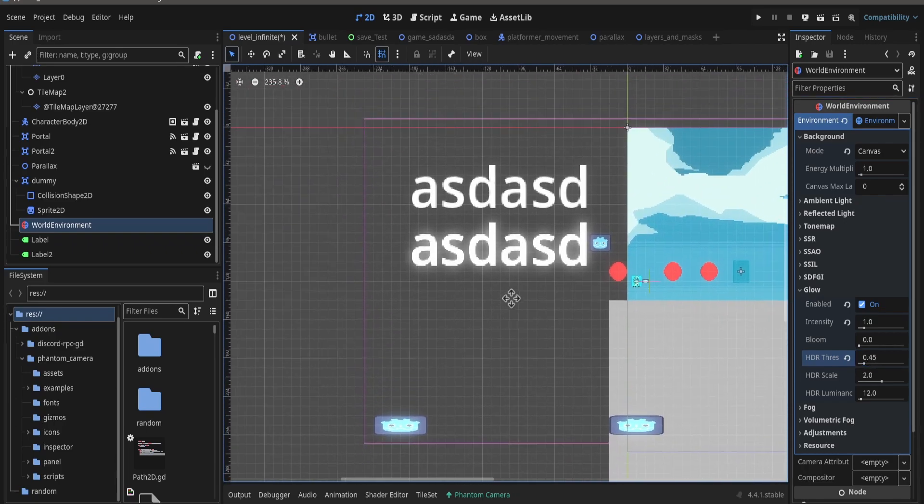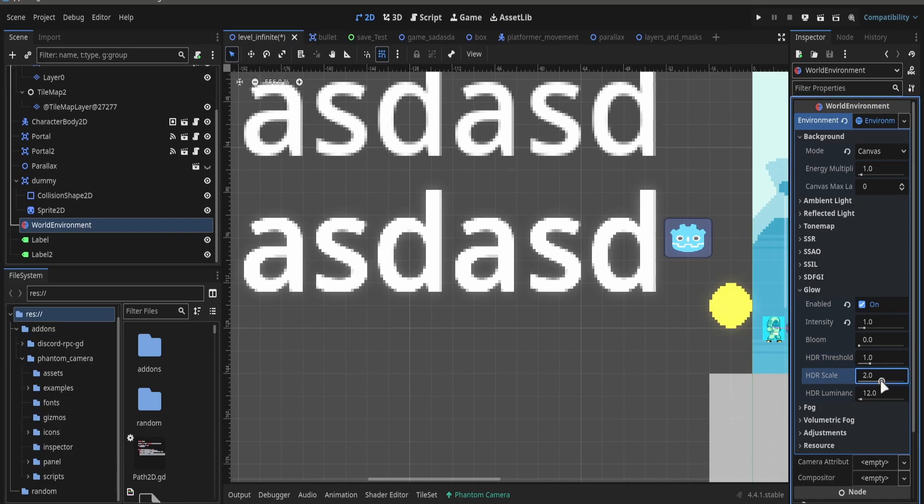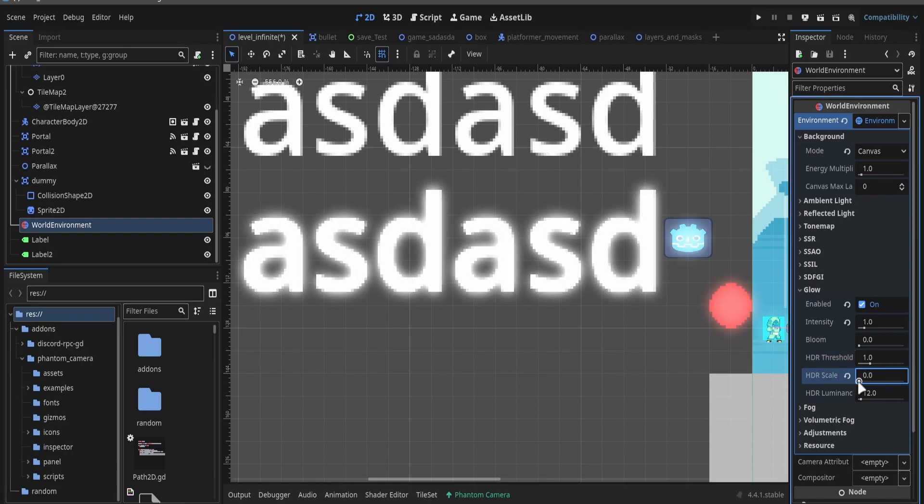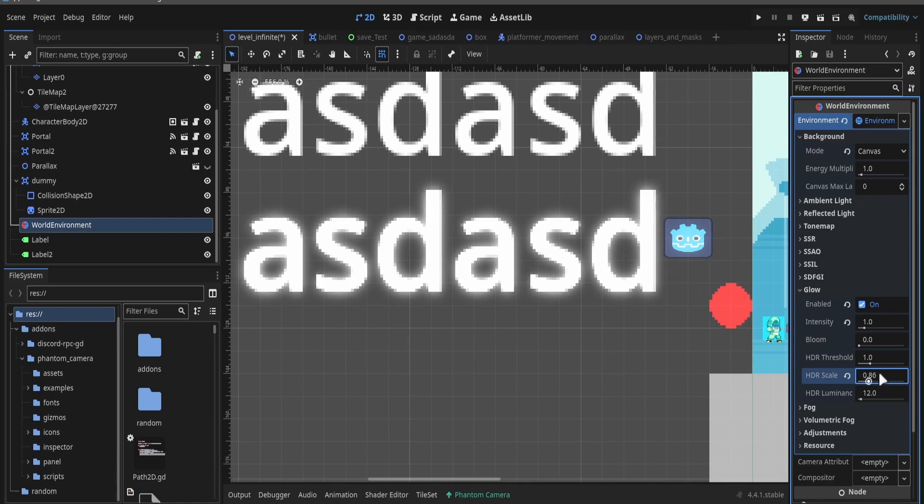I achieved a result I'm satisfied with, or almost satisfied with. As you can see, this has kind of a selective glow, so it's kind of useful to have a glow only on certain objects.